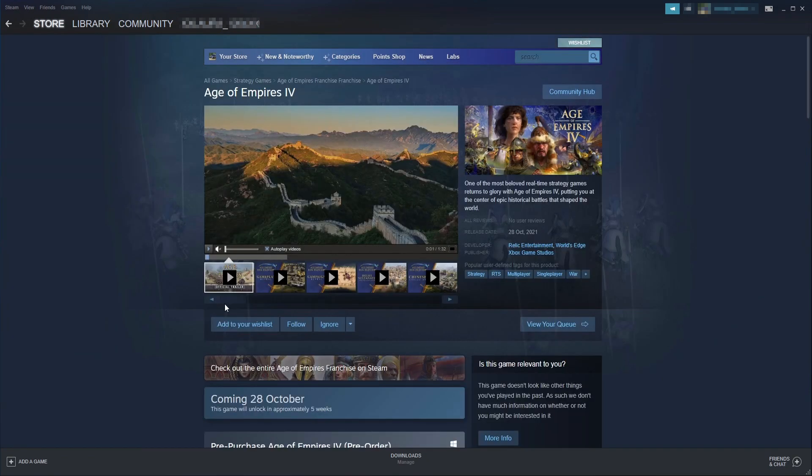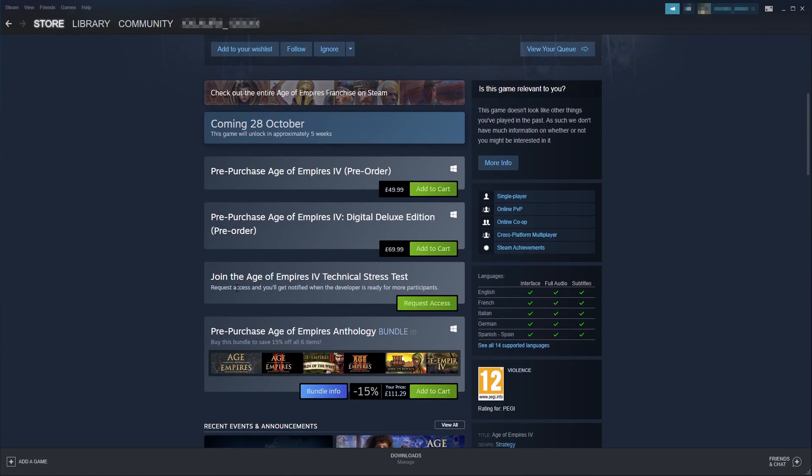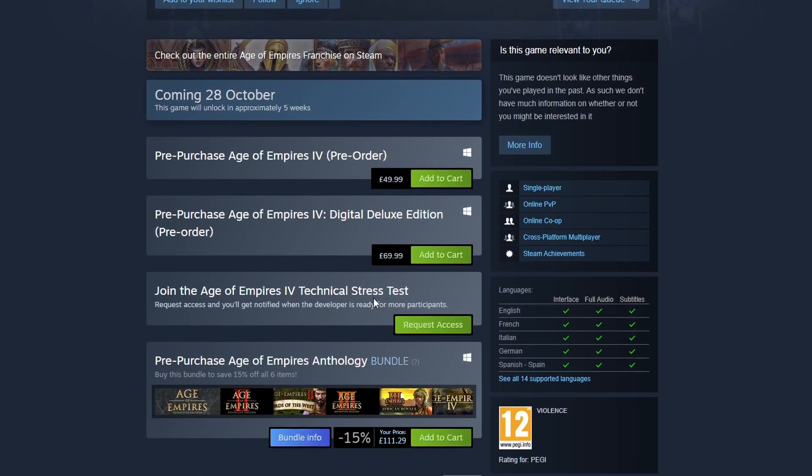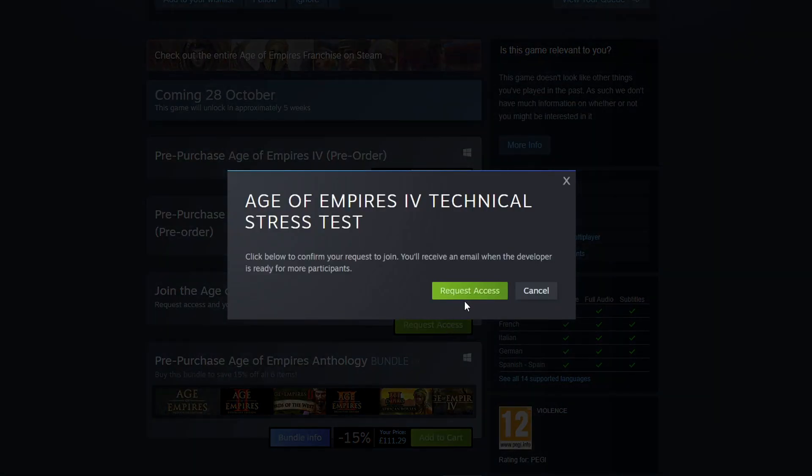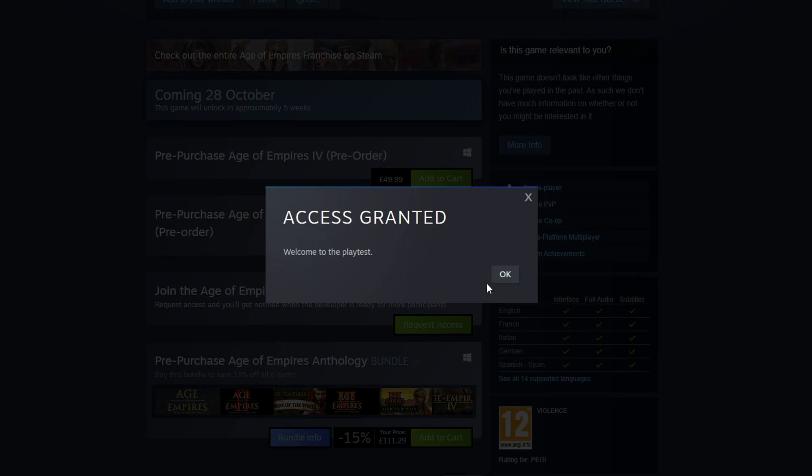Now scroll down and you will see "Join the Age of Empires 4 technical stress test." Click on request access, then click request access again, and press OK to access granted.